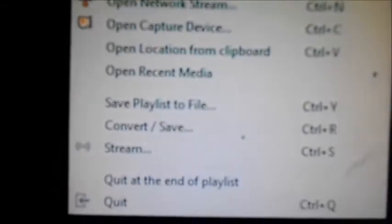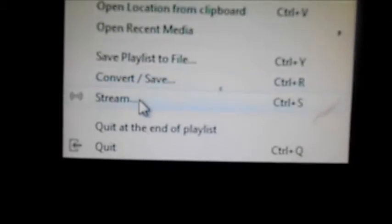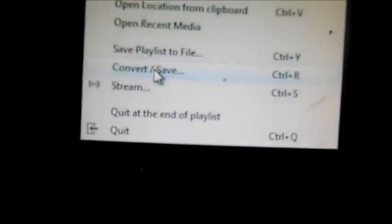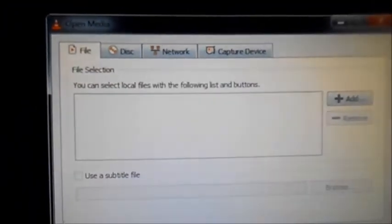Here we have a file opened, and here we have Convert and Save. We have to click Convert and Save on this screen. As we click on this, we will see one more screen. Look at this screen — Open Media.